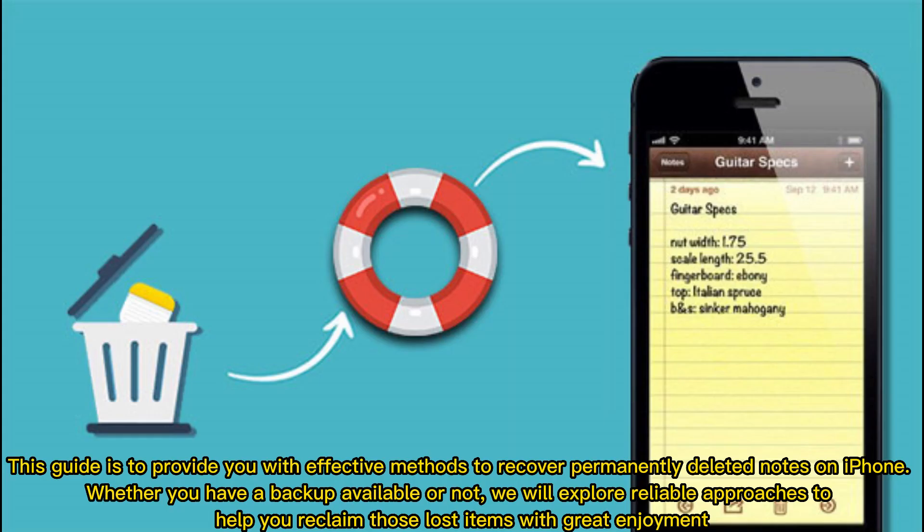This guide is to provide you with effective methods to recover permanently deleted notes on iPhone. Whether you have a backup available or not, we will explore reliable approaches to help you reclaim those lost items with great enjoyment.